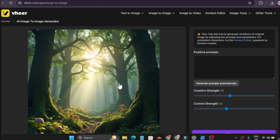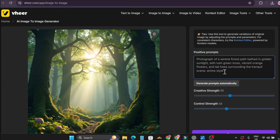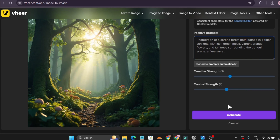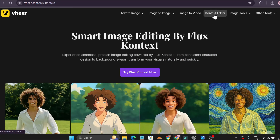This is the previous image I created with the image generator. I'm going to change it into an anime style. After uploading, click 'generate prompts' and it will automatically generate a prompt for the image. You can then change the prompt to create any type of image you want. I added an anime style at the end and clicked generate. As you can see, the image is ready — the original image has been turned into anime style.